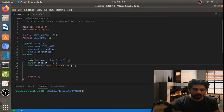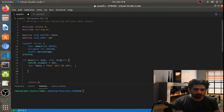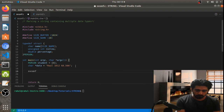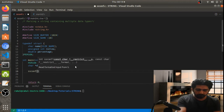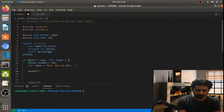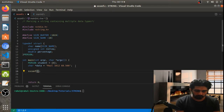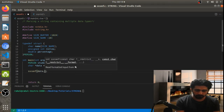The API for that will be sscanf. The first parameter of this API will take the data — so we'll take the data here.